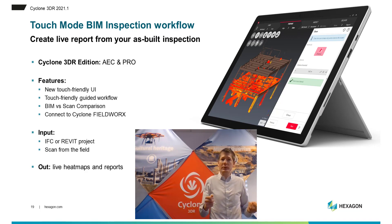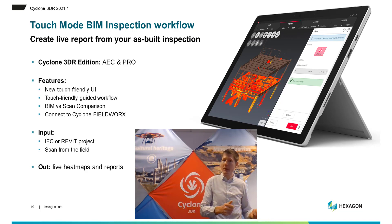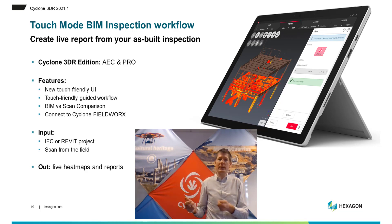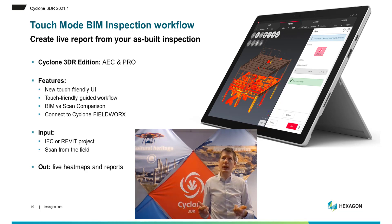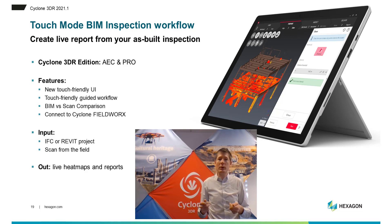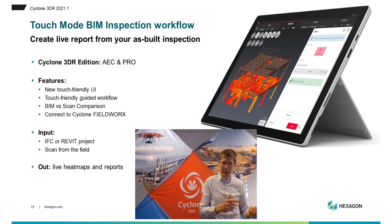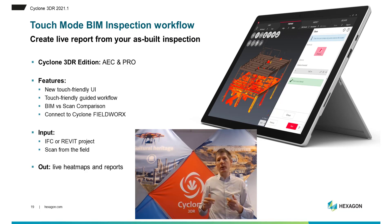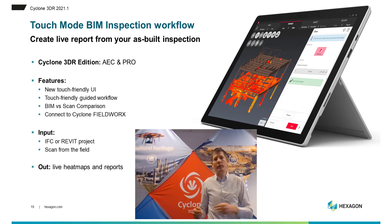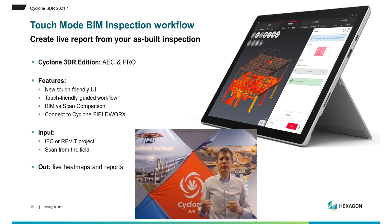So in addition to the standard interface of Cyclone 3DR, Touch Mode is an alternative UI that is designed for touch devices. It brings also the capacity to directly connect to Cyclone Fieldworks to achieve a full reality capture workflow in the field from scanning to delivering.